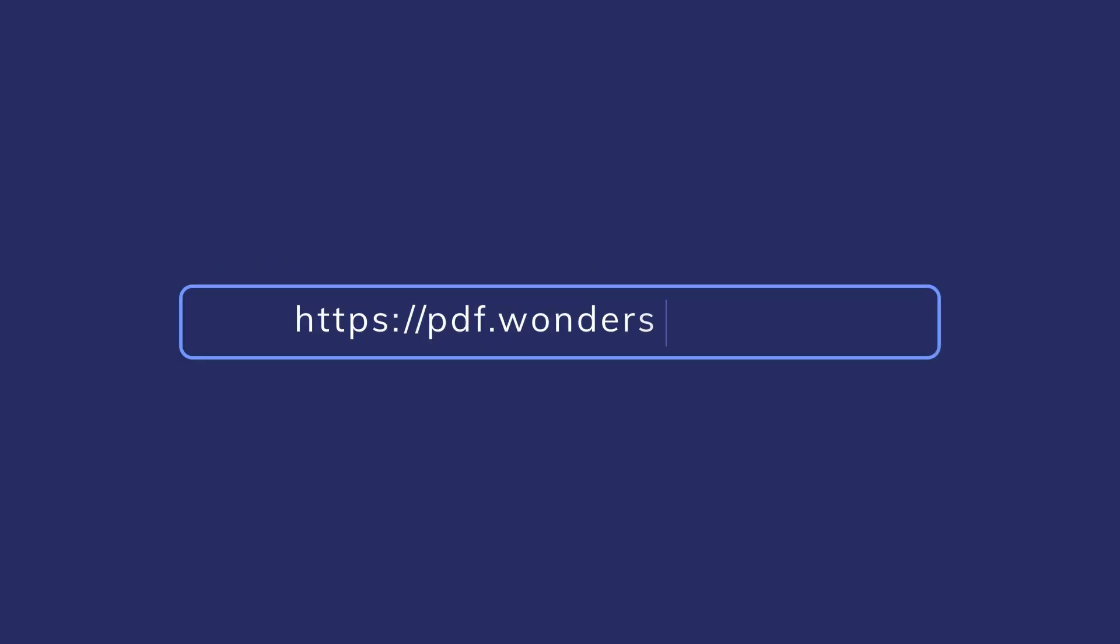Visit our website today to download the free trial of PDFelement so you can take your document productivity to the next level.